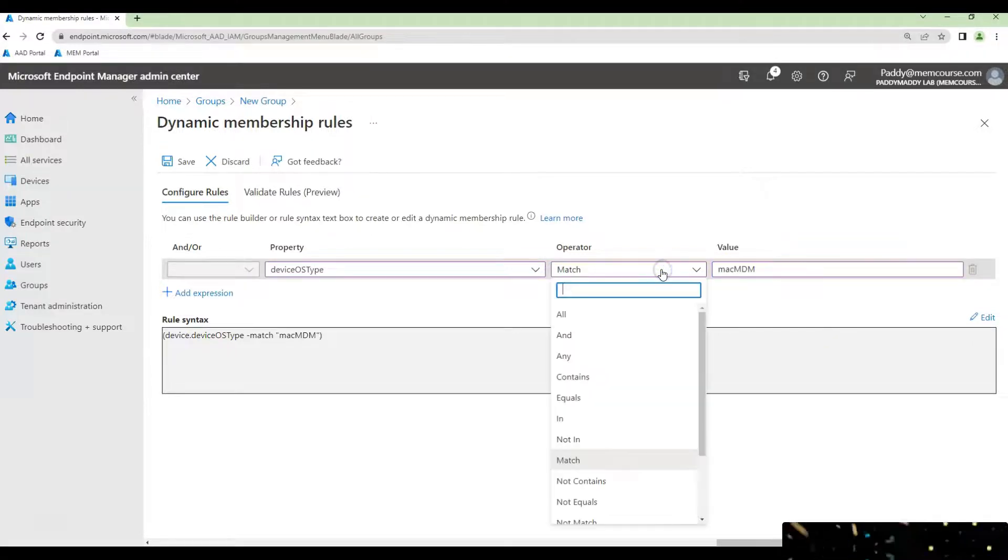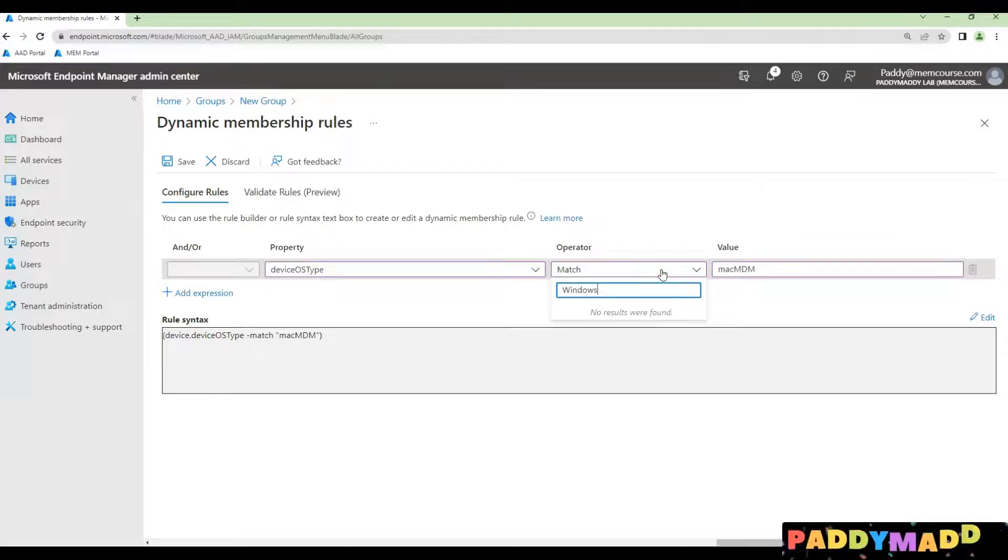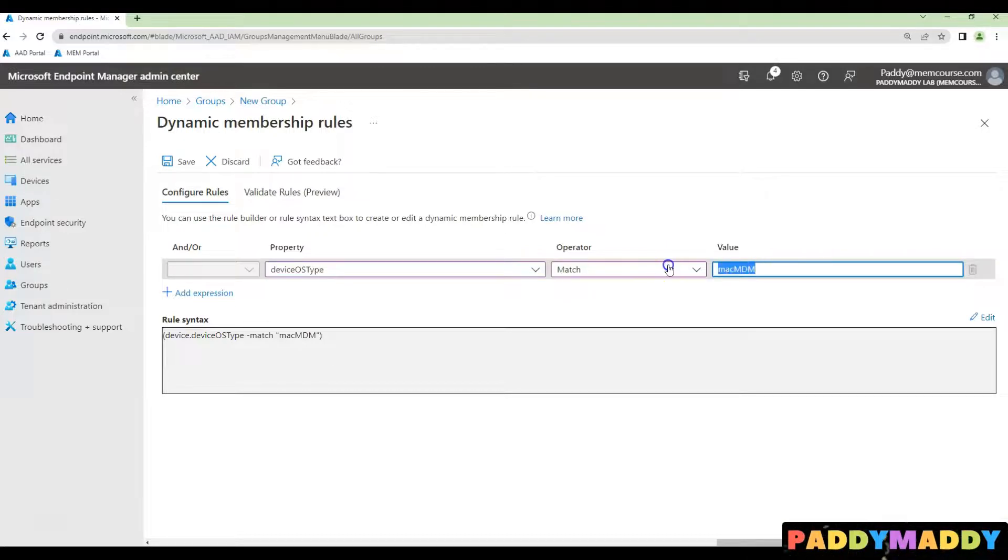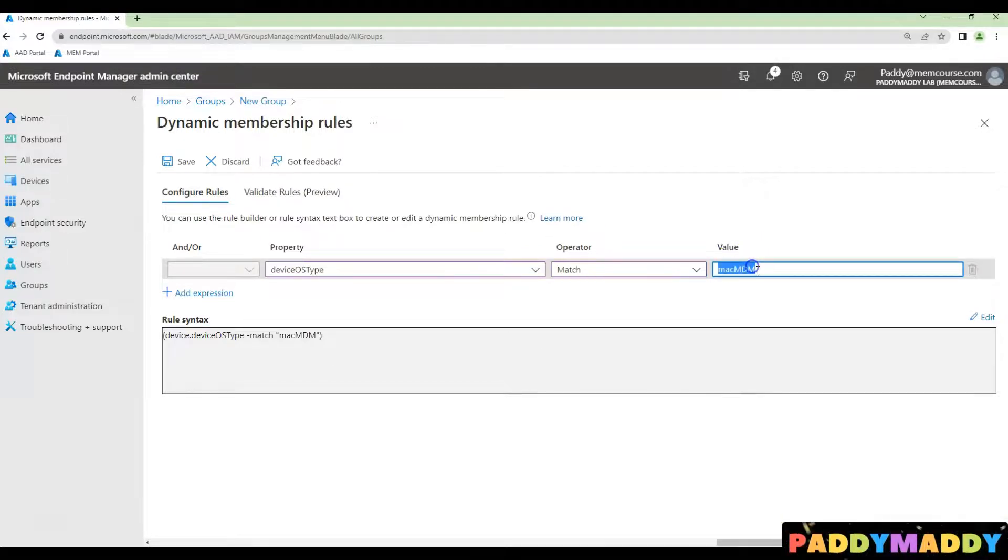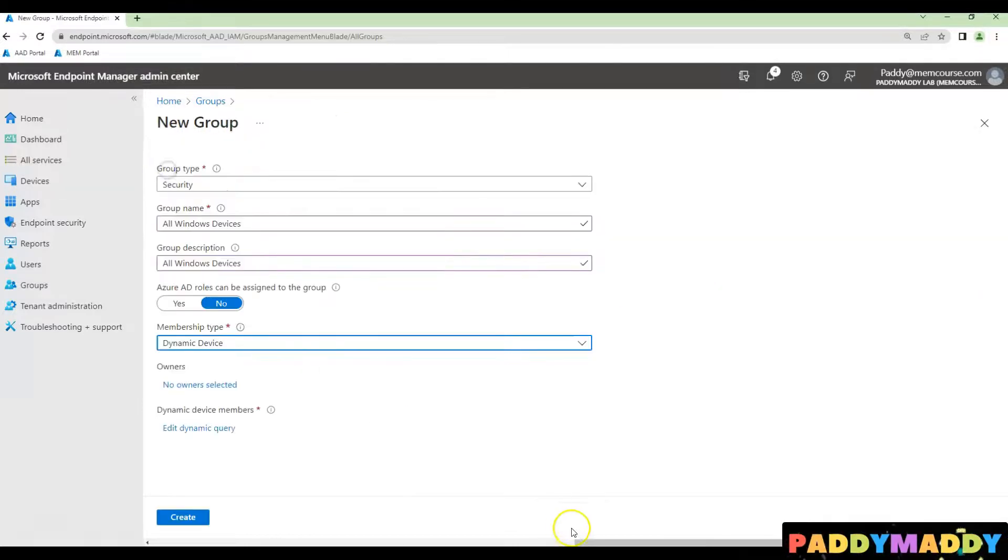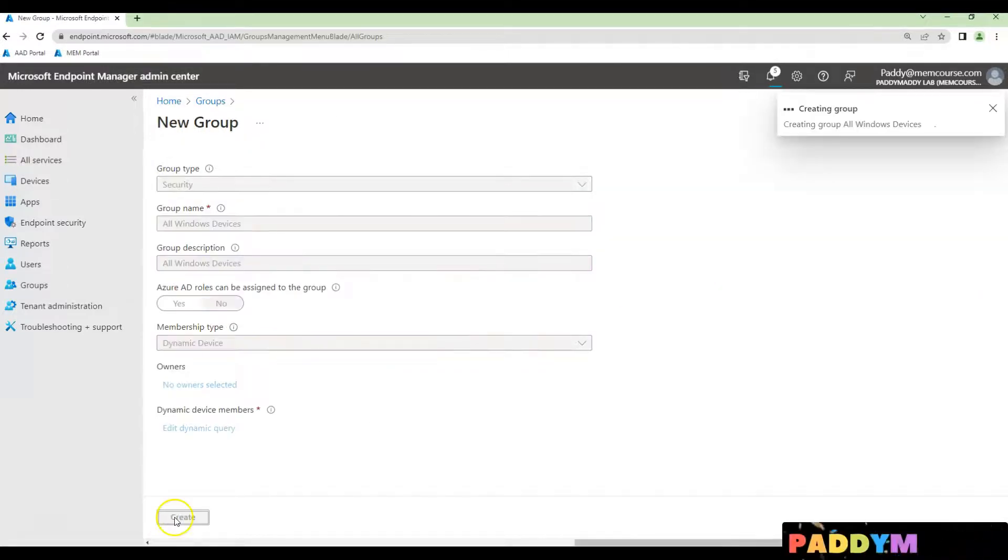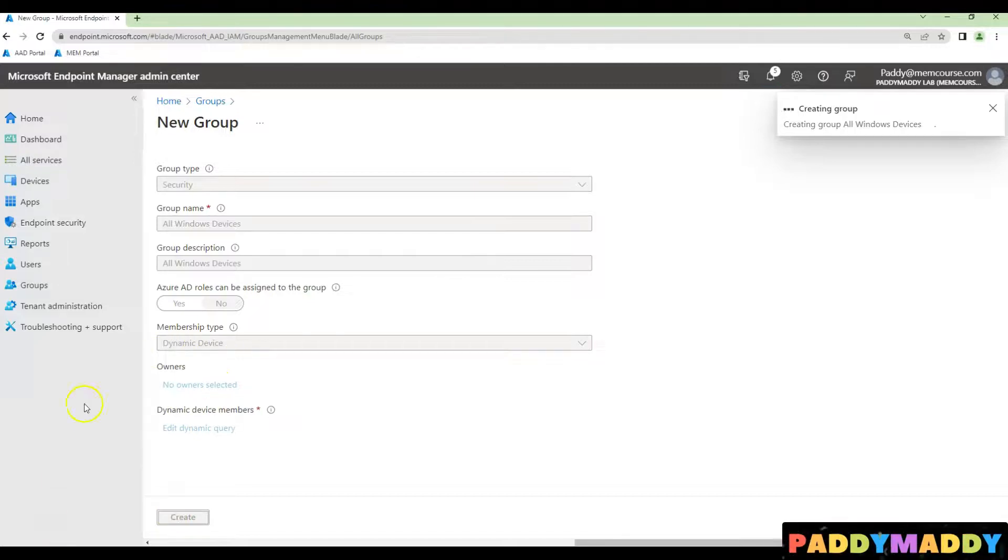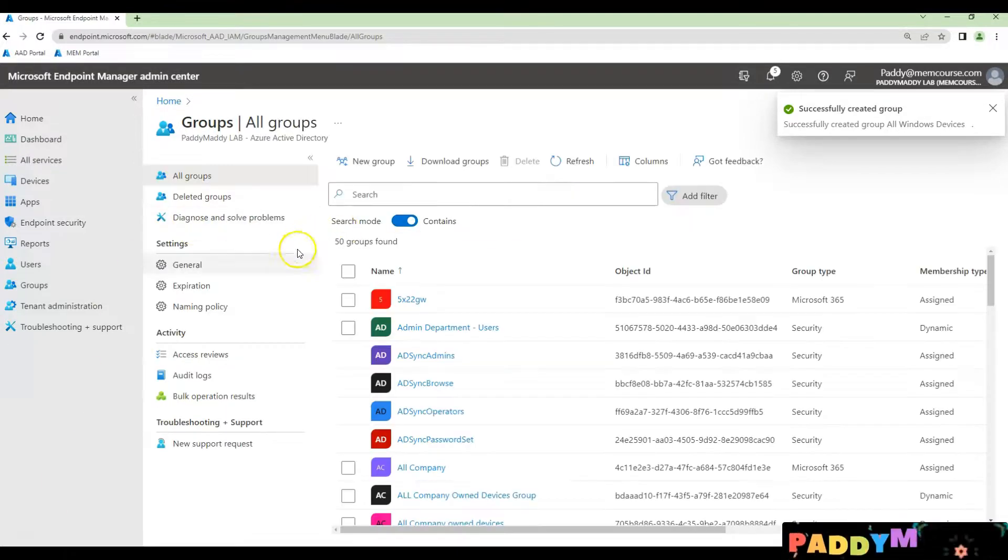So in our case, we are actually creating for Windows. So simply I'll type it here. Windows and click on save. Click on create. This is going to create a dynamic device group for all Windows devices.